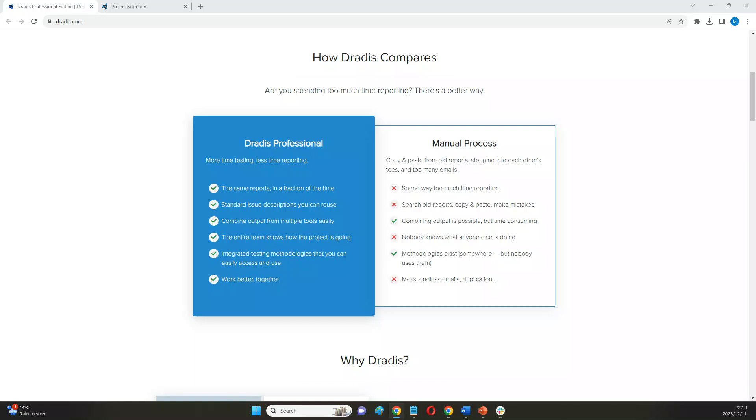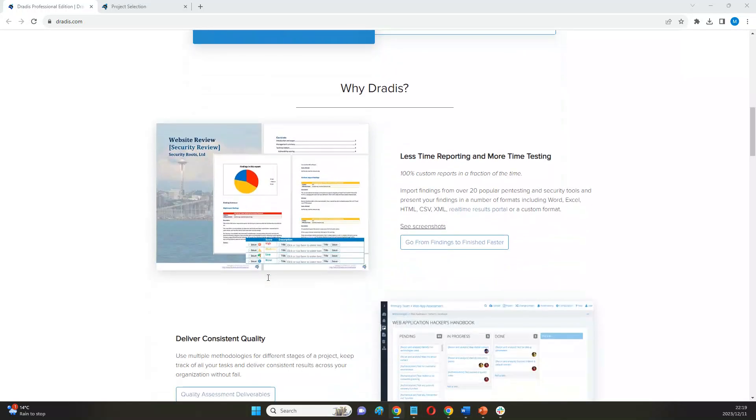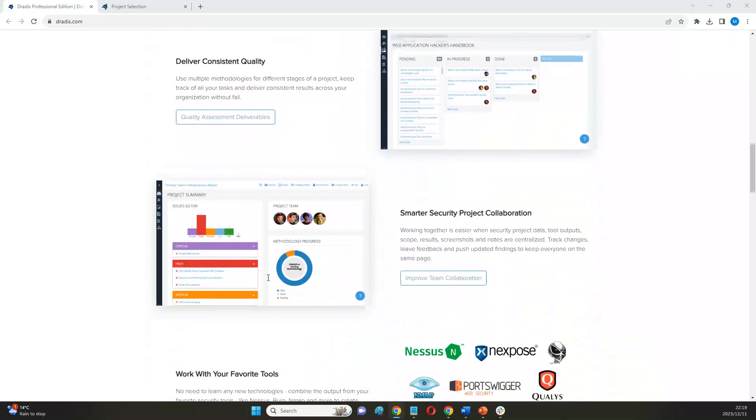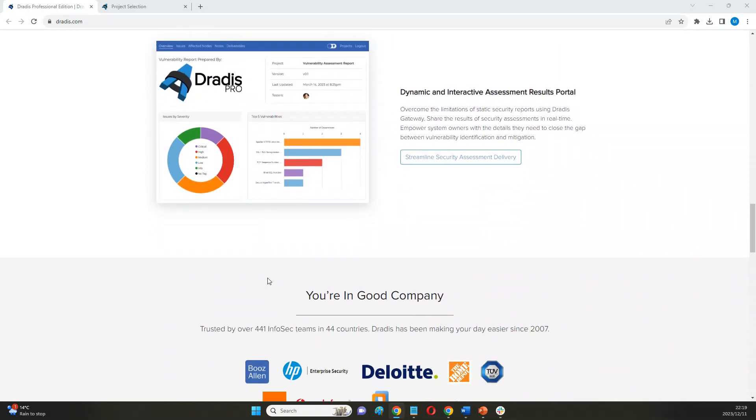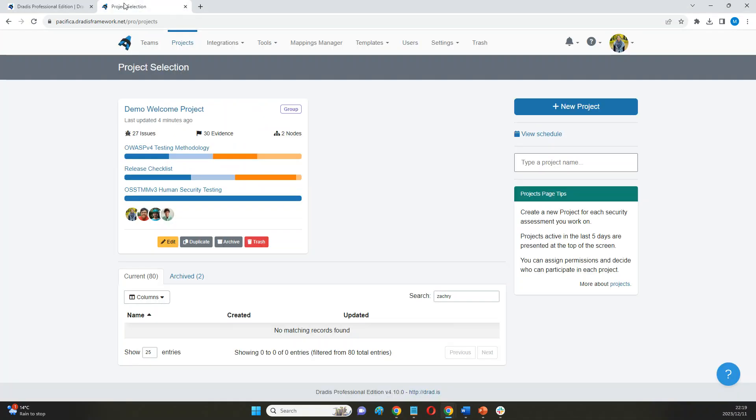Hi there. Dreadis is a reporting and collaboration tool that can help your team save a ton of time when it comes to putting together your own custom deliverables. Let me run you through the process of creating those.